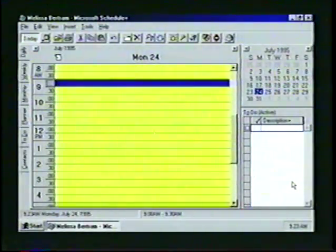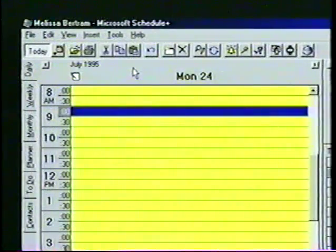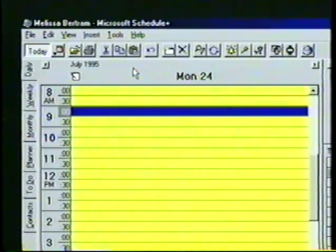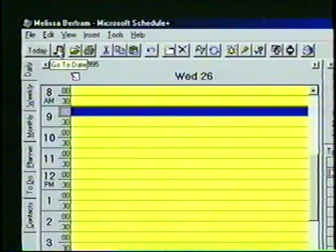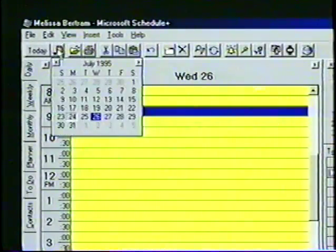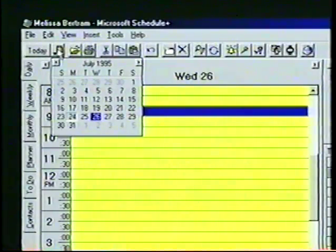We will learn to use the appointment book, which keeps track of the date, time, location, attendees and description of an appointment. We will use the date navigator, which easily changes the date being viewed in the appointment book or the planner.